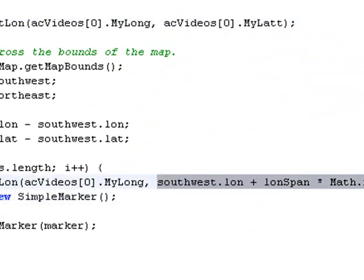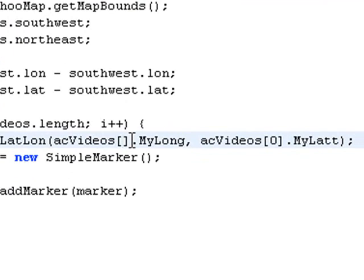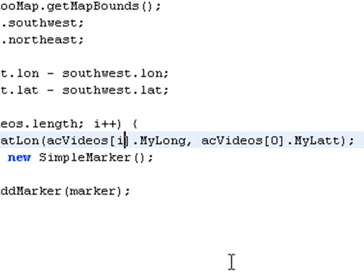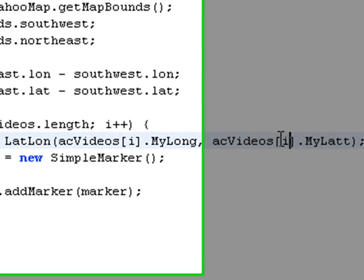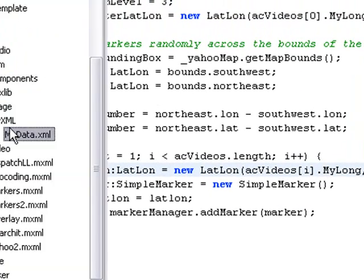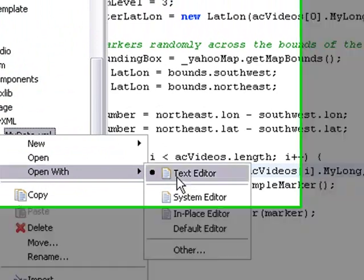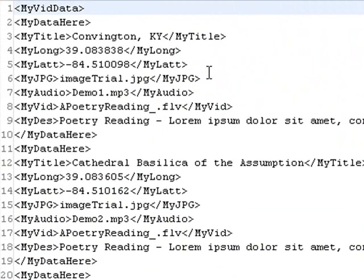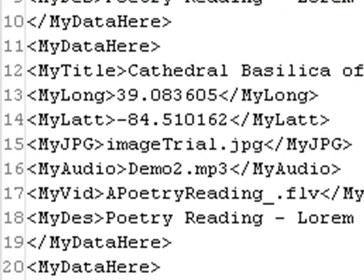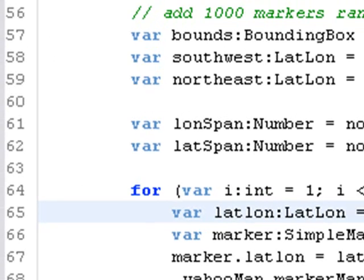And what I want to do here is not increment through zero, but through I. And so it basically is going to tab down through the XML. Let's bring up the XML real quick. And it's going to tab down through the XML and grab each one of these launch and latitude numbers and put those on the map. And so let's go ahead and test this and see what happens.